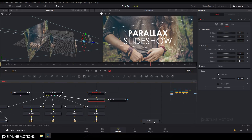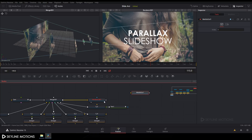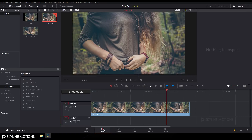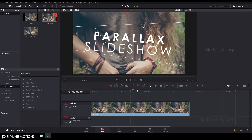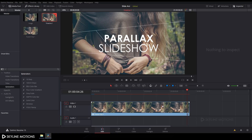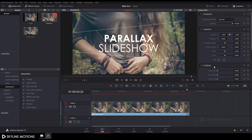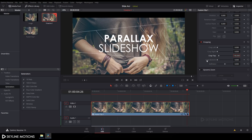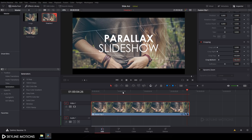Connect the output of Renderer 3D to MediaOut and drag MediaOut to the viewer, then go to the Edit tab. Now create the aspect ratio crop — select the clip, go to Cropping, set Crop Top to around 100, and set Crop Bottom to around 100. Now it's done.